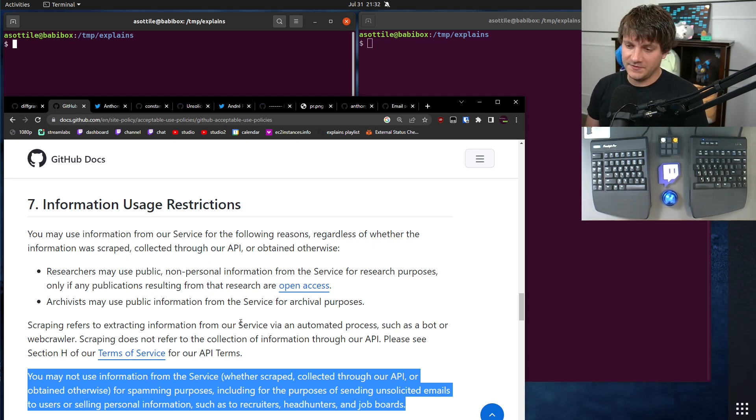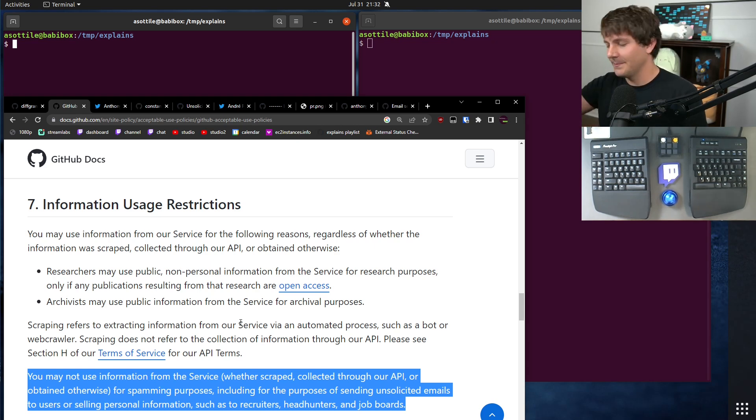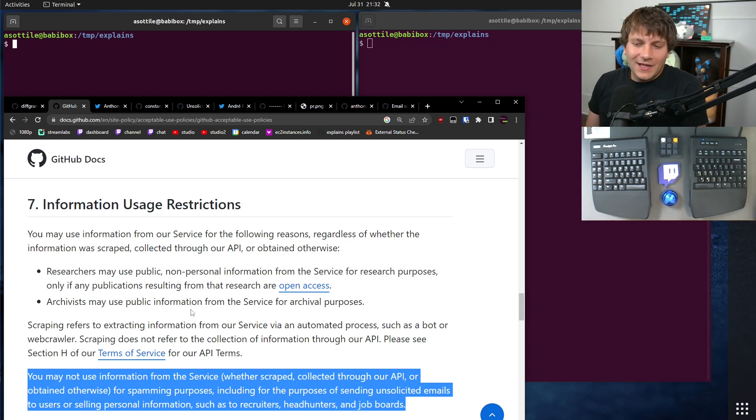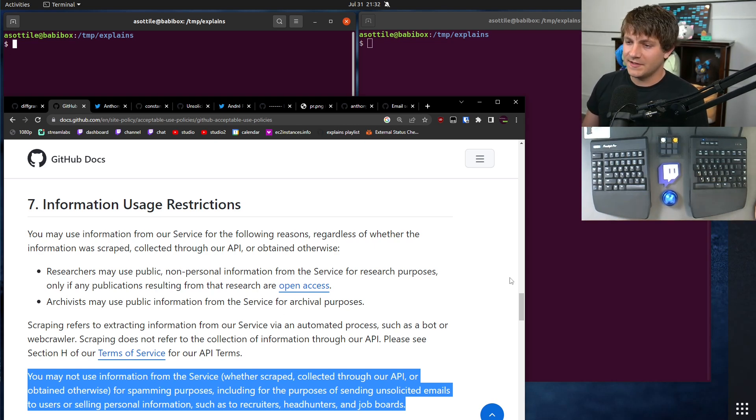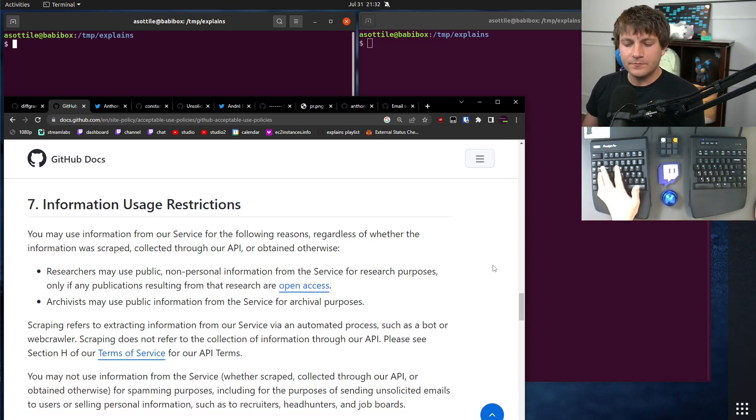You can't use Git email addresses to spam. That's essentially what GitHub's acceptable use policy is stating here.